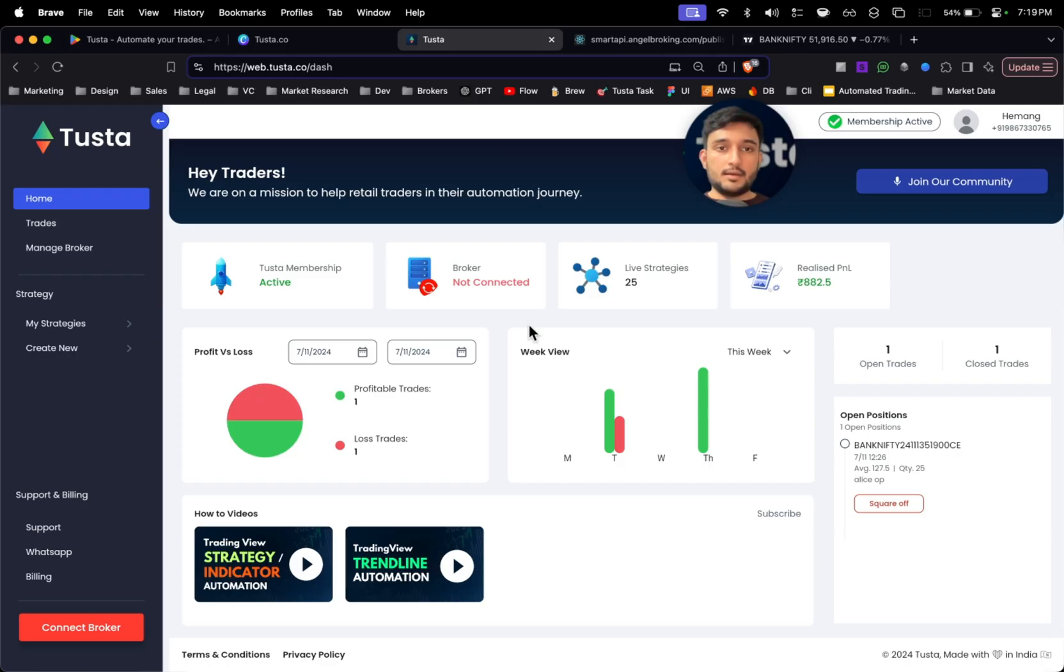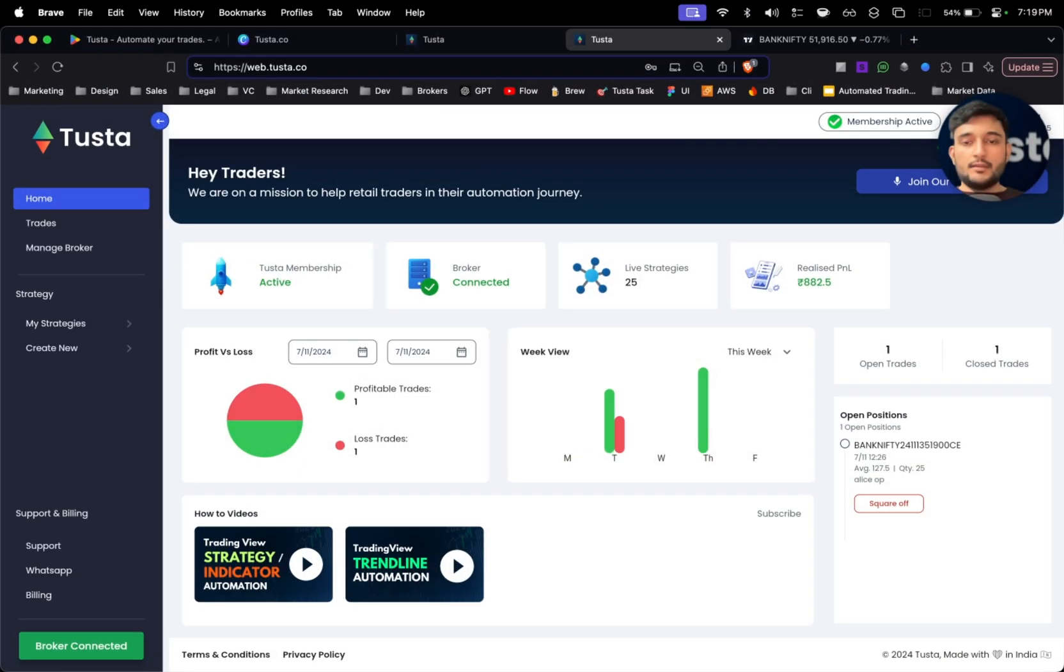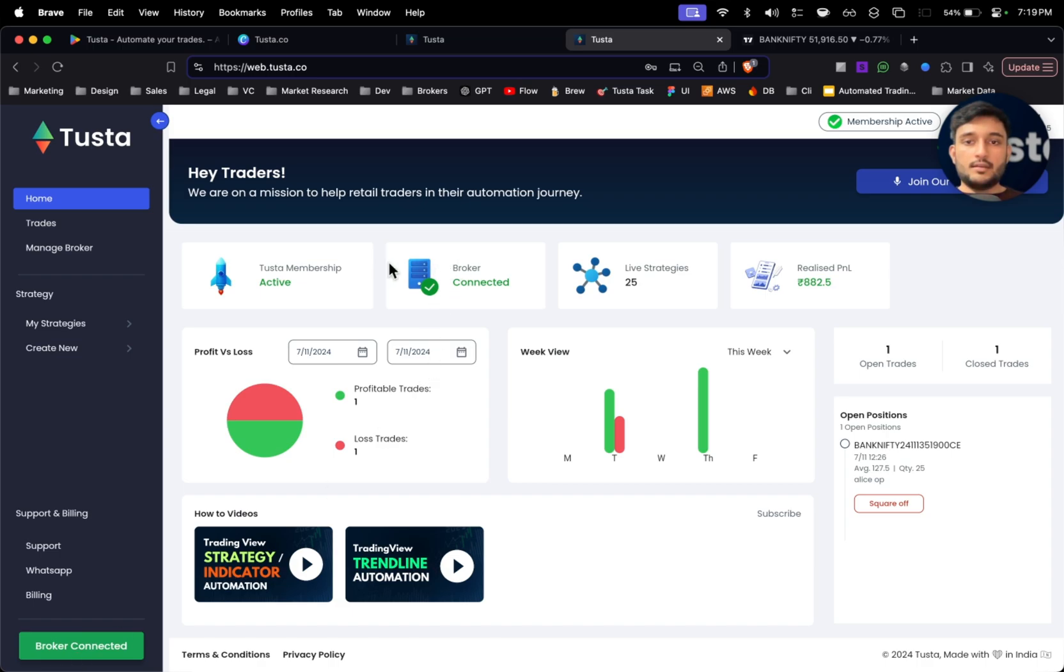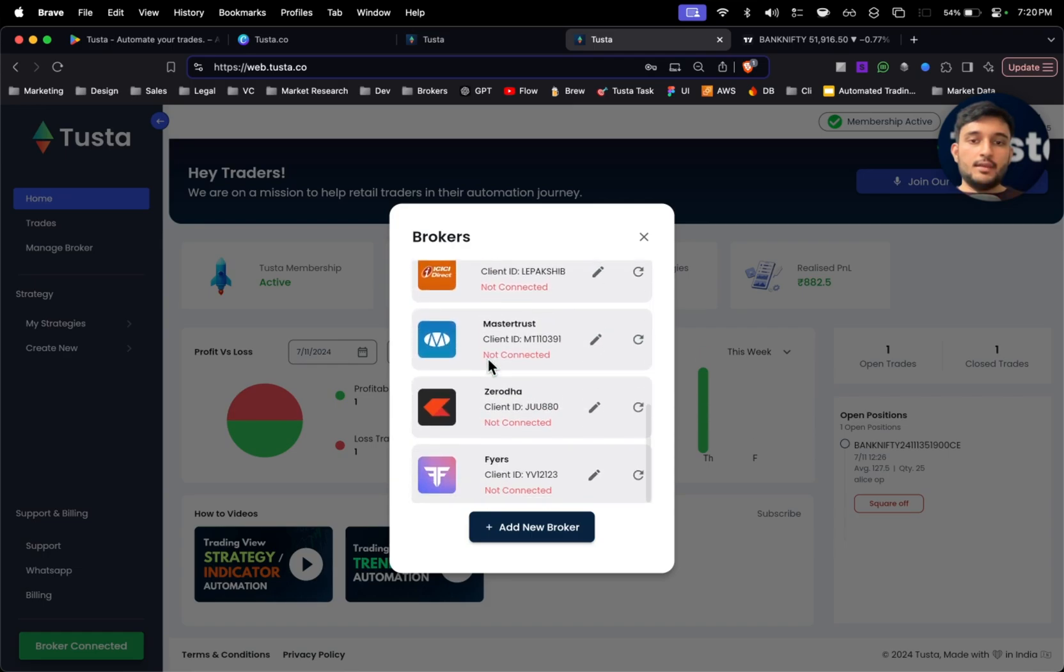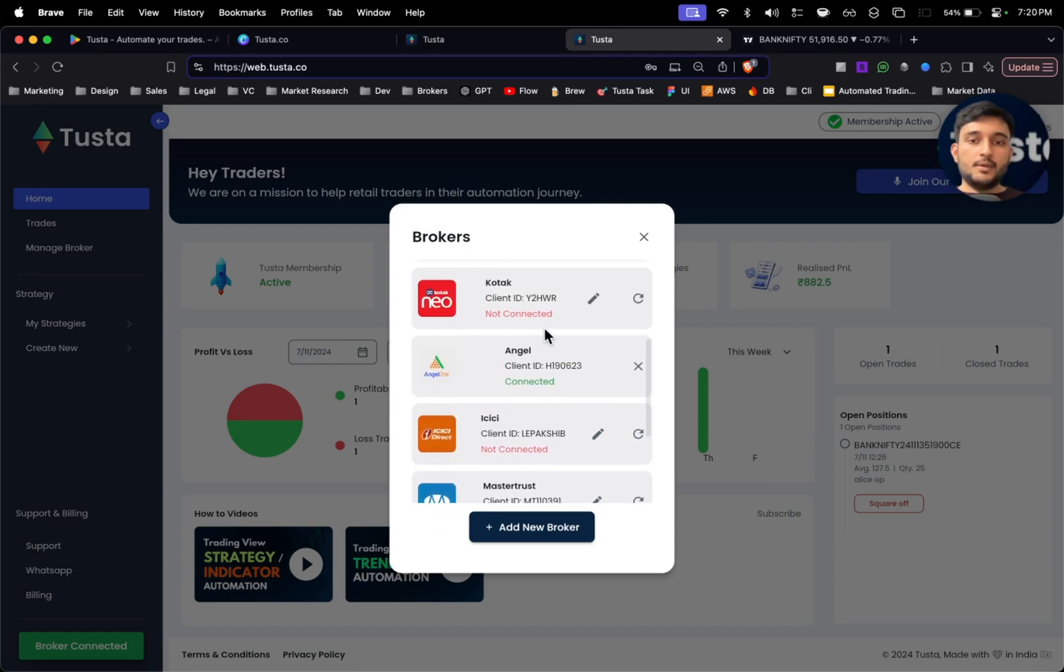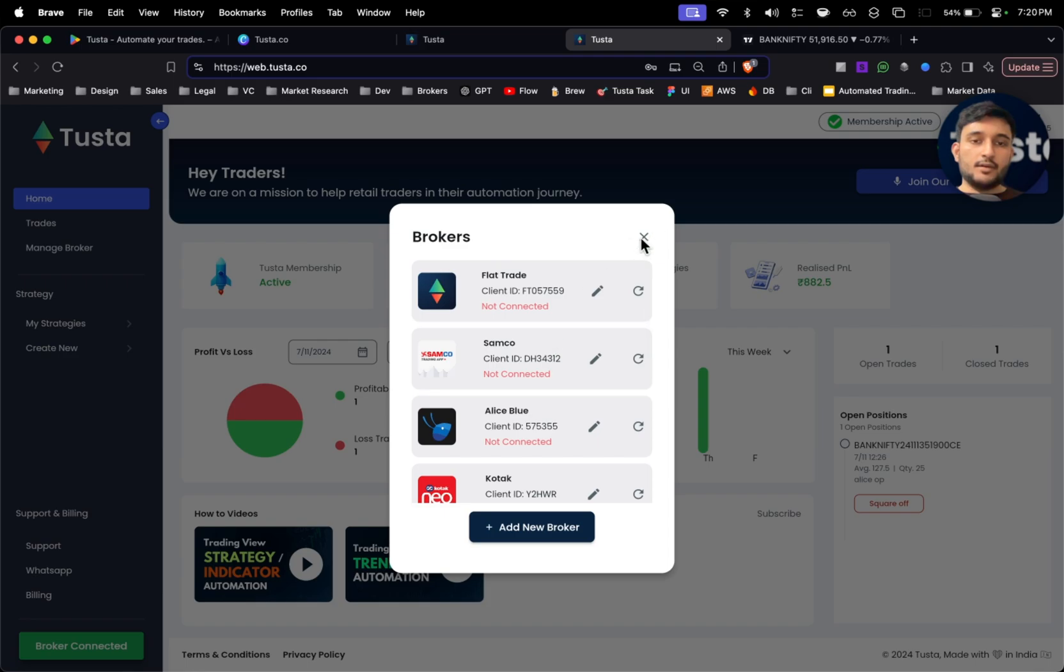And here your status would be connected broker. As you can see, I've just logged in using Angel and I can see the status as broker connected. Even here I can see broker as connected with a green tick. If I click here, I can see which of my brokers are connected. Angel is showing connected. All the other ones are not connected right now.